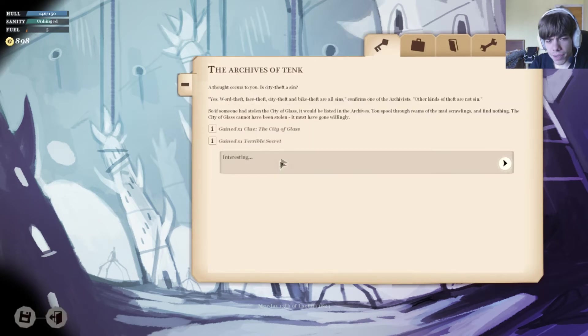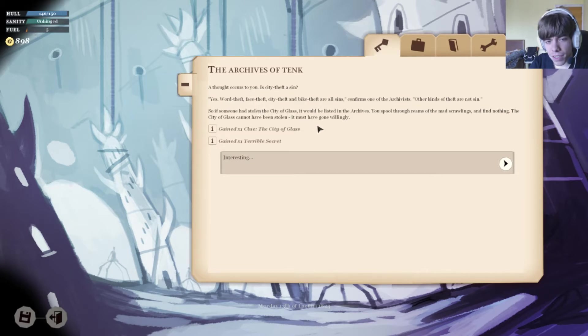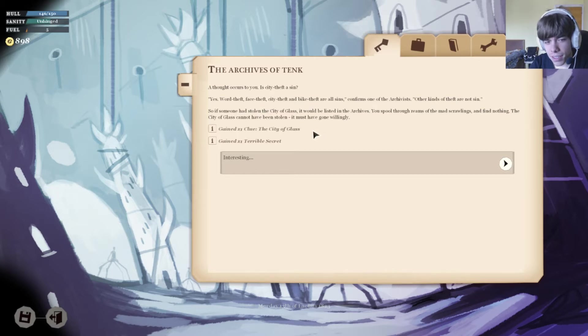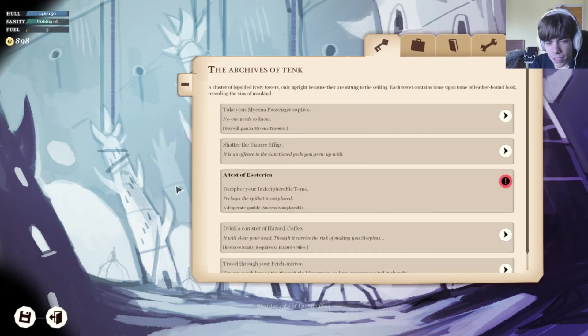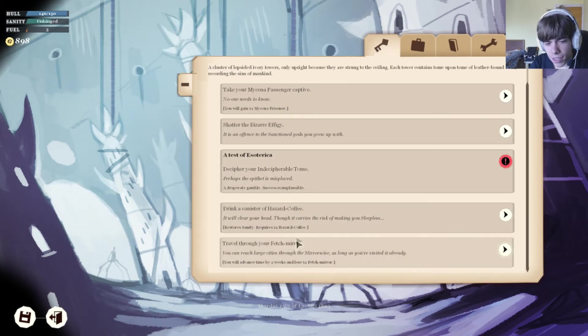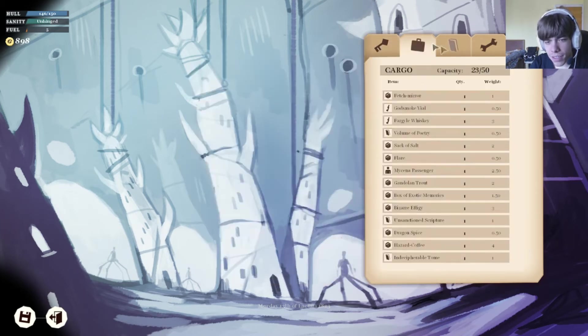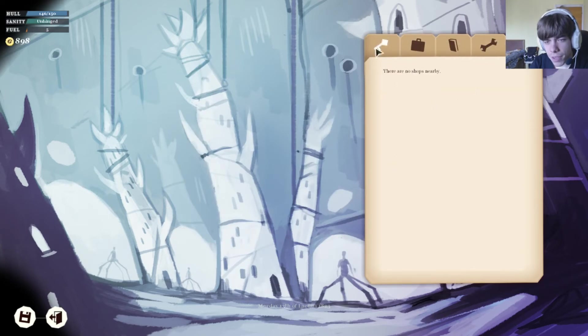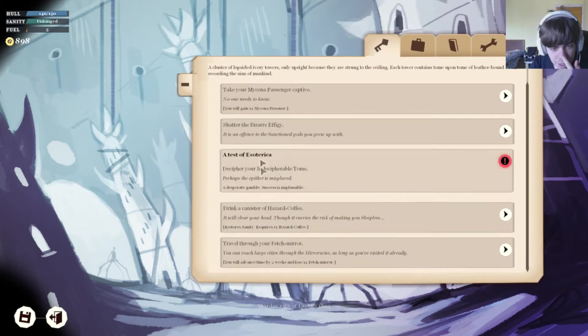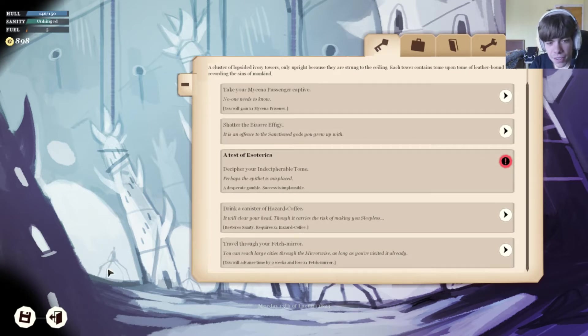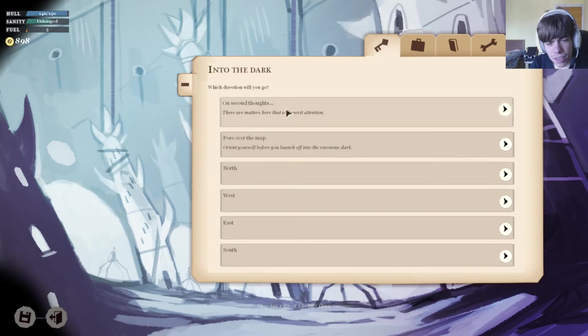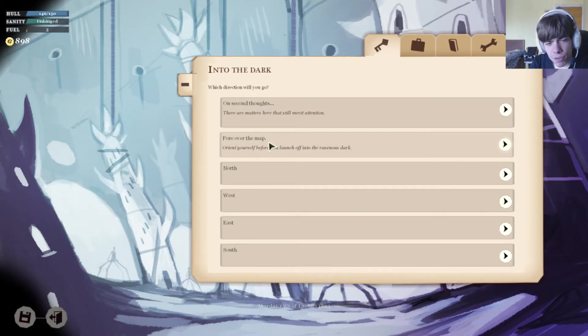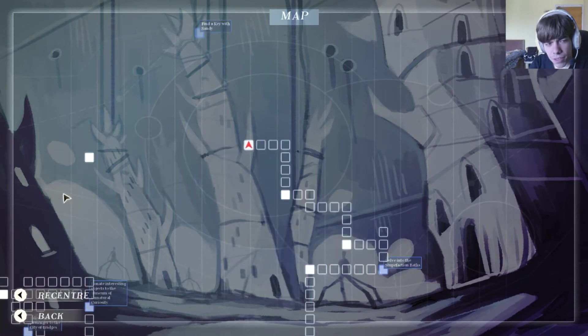This should be it, the archives of tank. Visit the archives. In your doom I got the clue about the city of glass, a city where all seems, other kinds of theft are not seen. Find nothing. Hmm, interesting. That's very odd. Coffee again, nothing interesting.